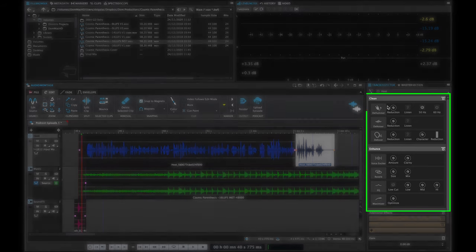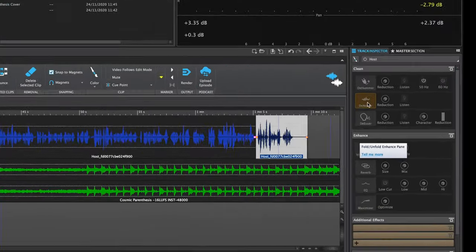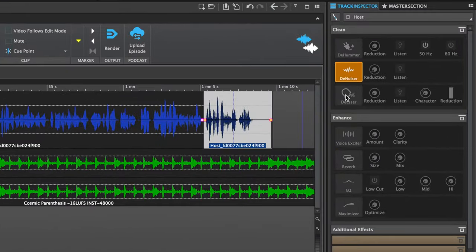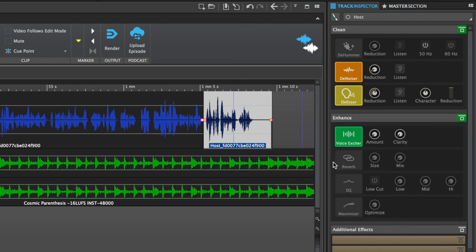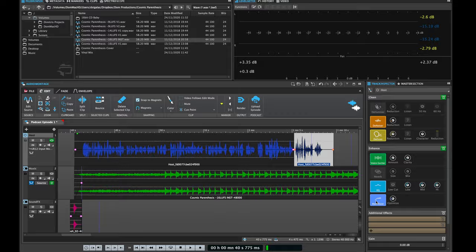The other great thing with WaveLab Cast is that when you want to make your voiceover sound really nice and crisp, we have the clean and enhanced effects that basically allow you to create a great sound for your voiceover very easily. I can just activate denoise, de-essers, voice exciters, reverbs, EQs, and a maximizer and this will give me a great sound really quickly.